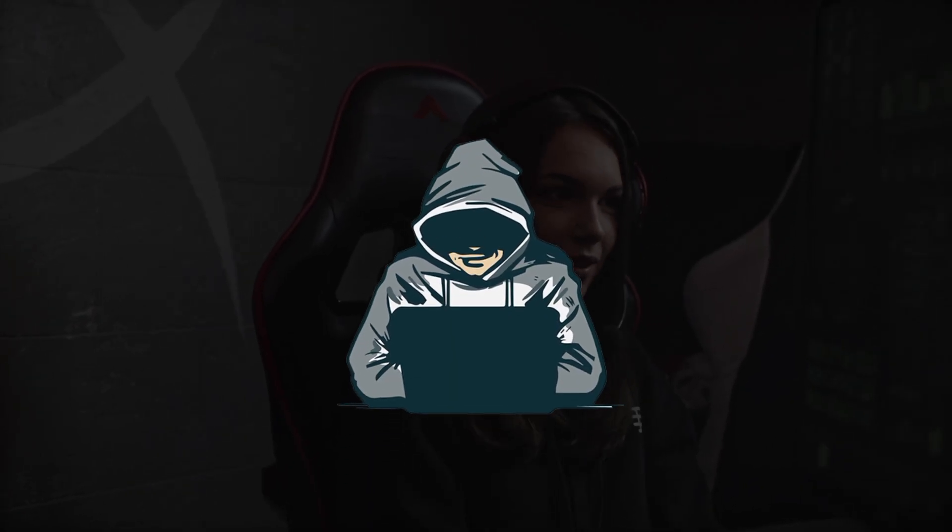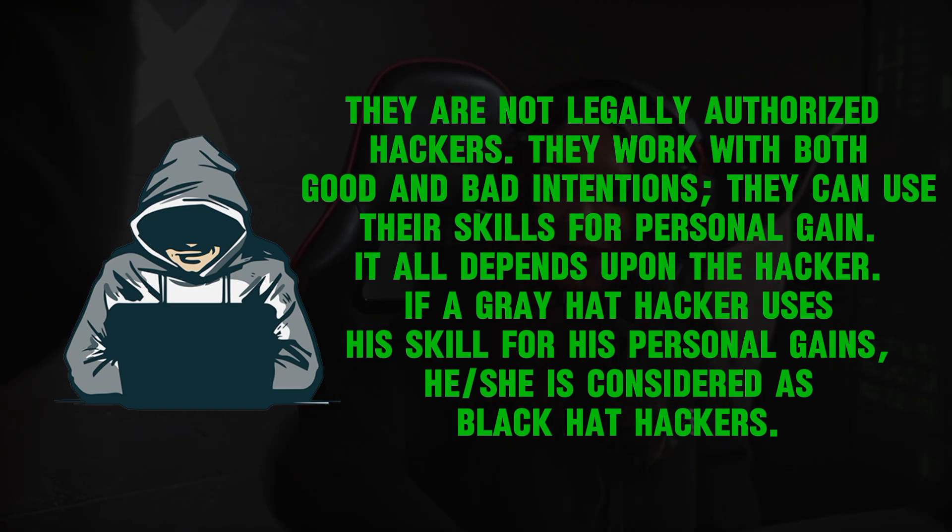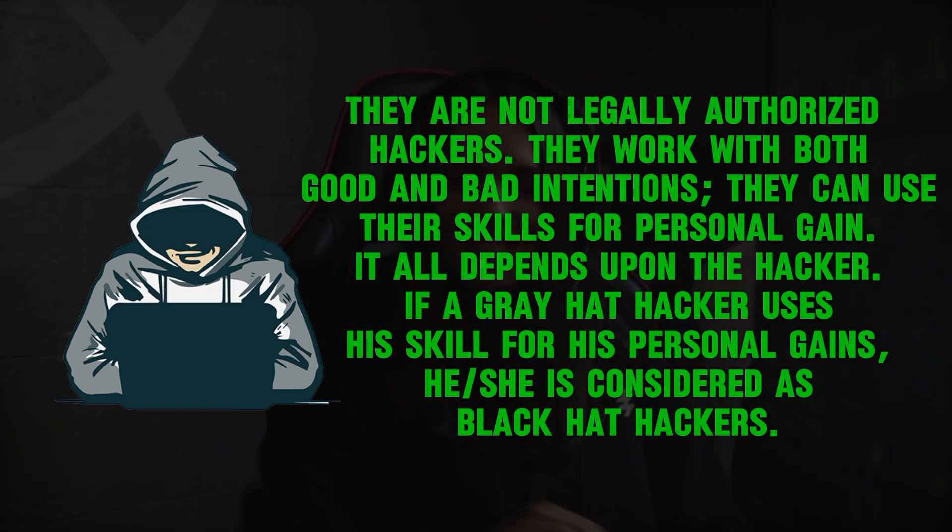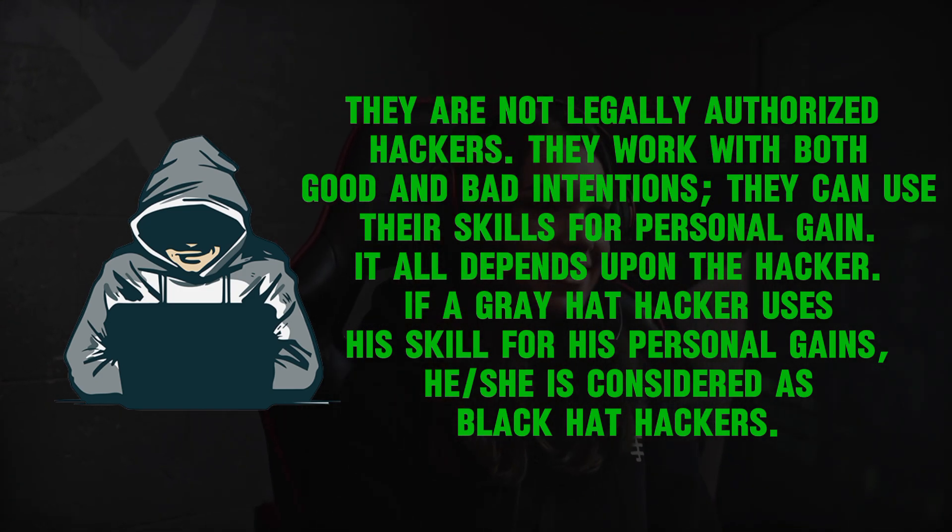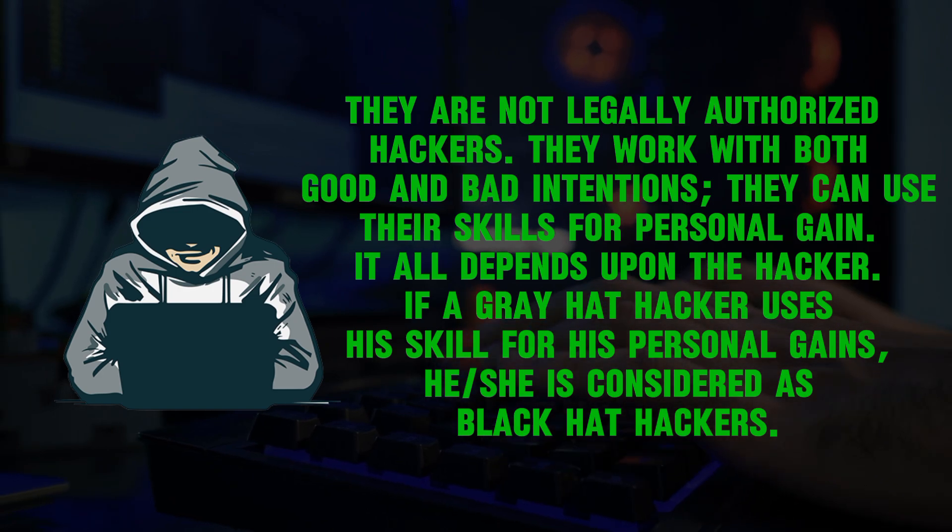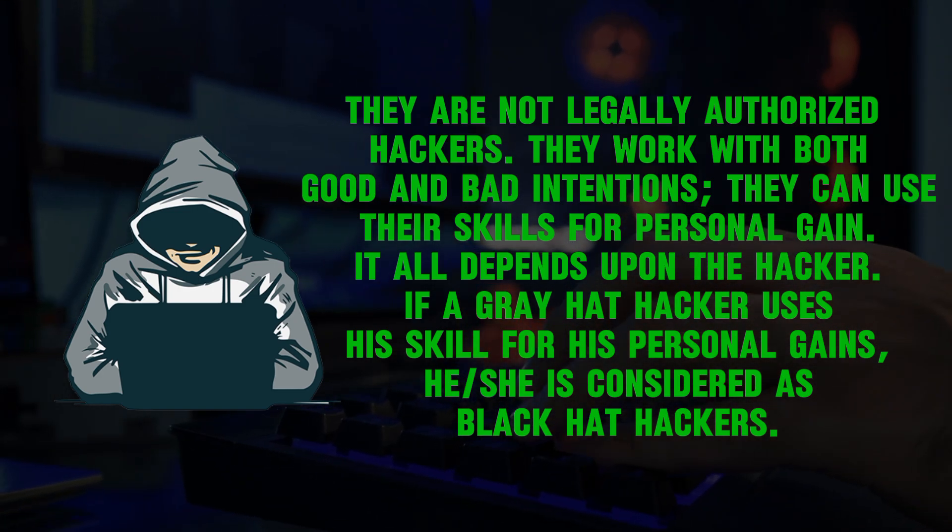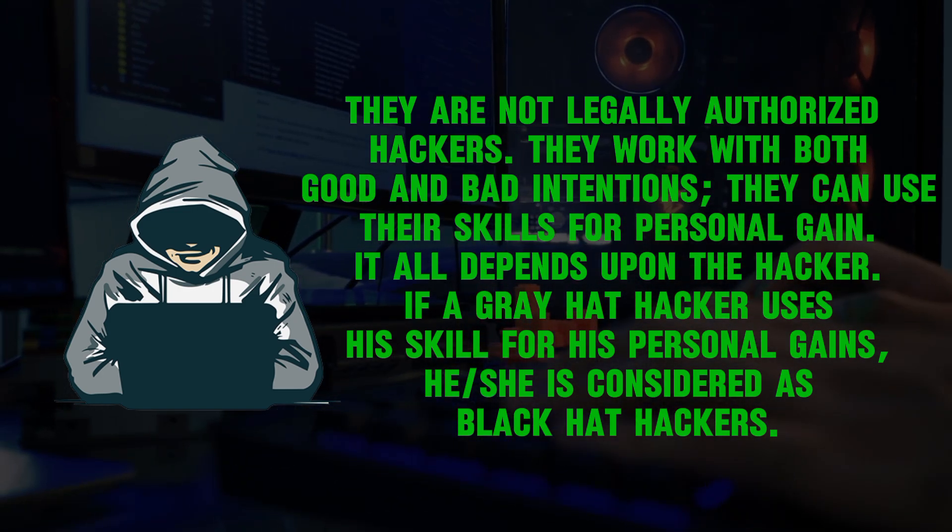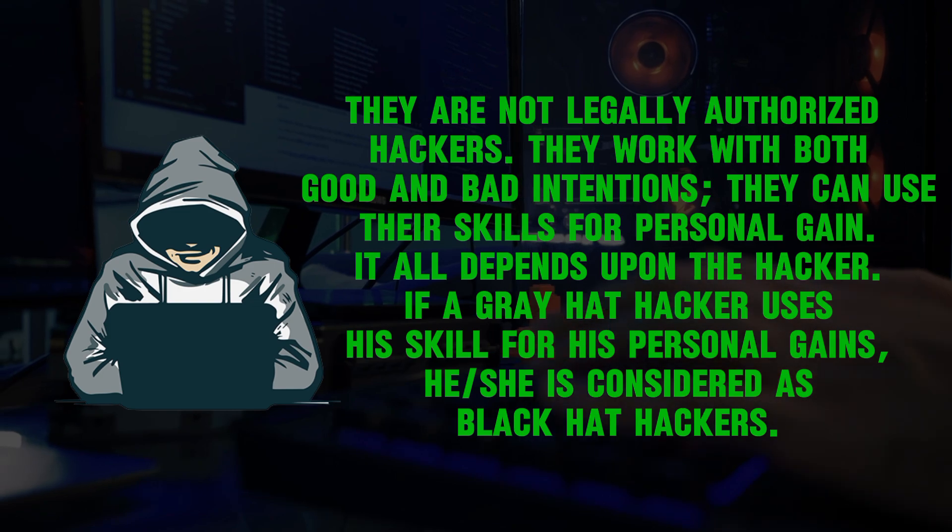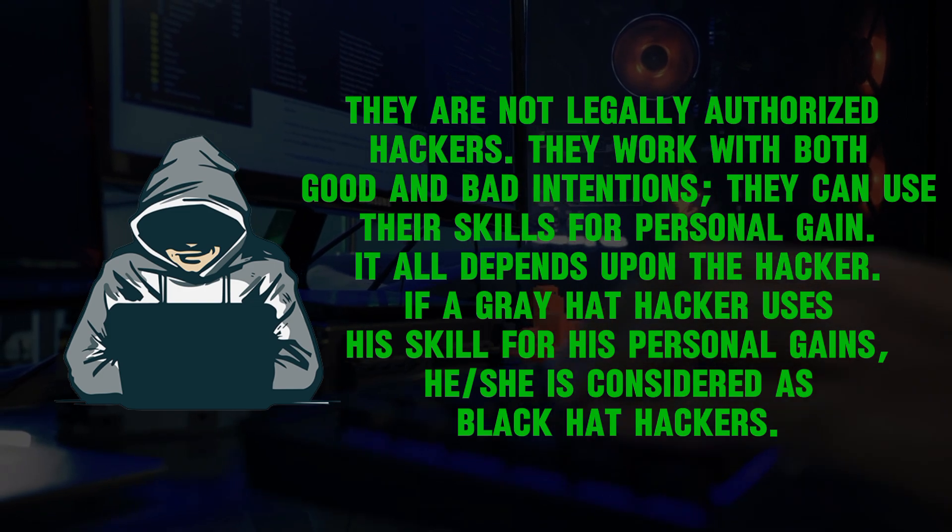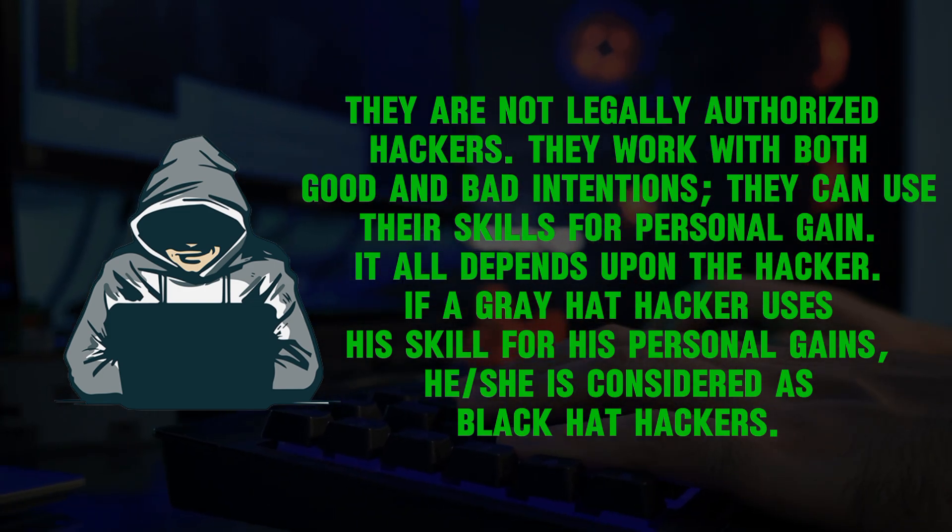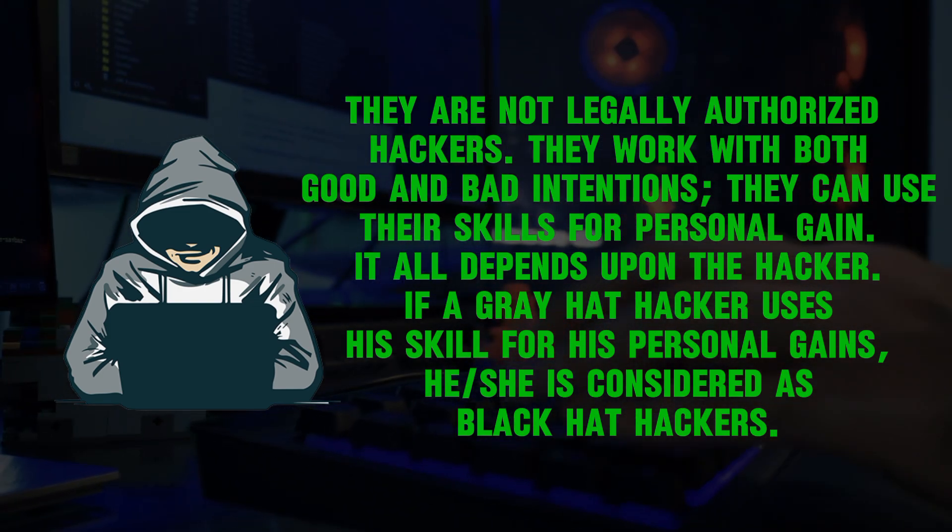Gray hat hackers fall somewhere in the category between white hat and black hat hackers. They are not legally authorized hackers. They work with both good and bad intentions. They can use their skills for personal gain. It all depends upon the hacker. If a gray hat hacker uses his skill for personal gains, he or she is considered as black hat hackers.